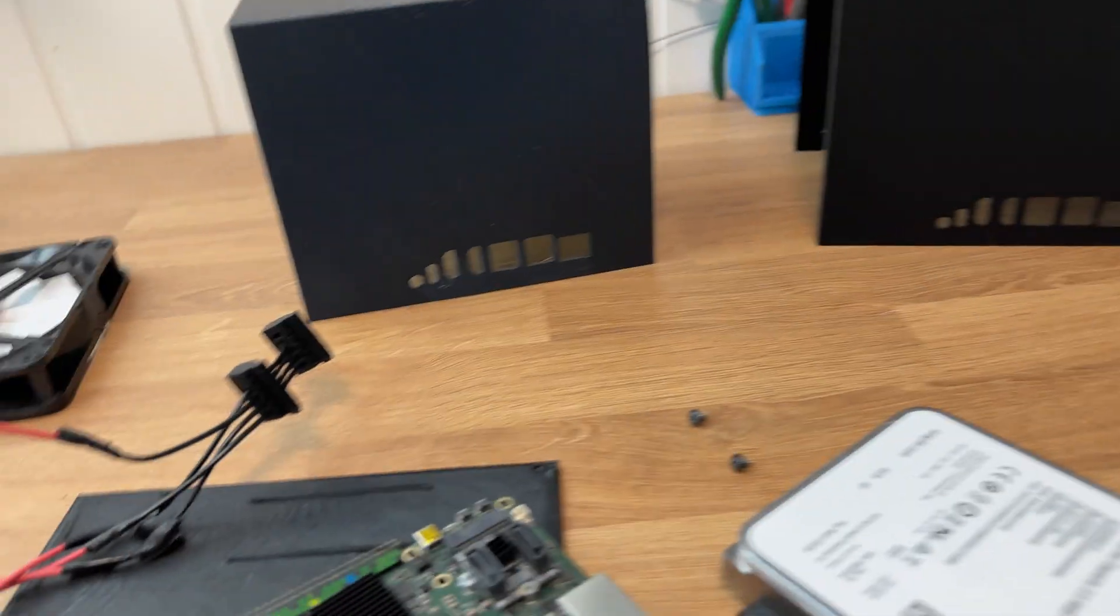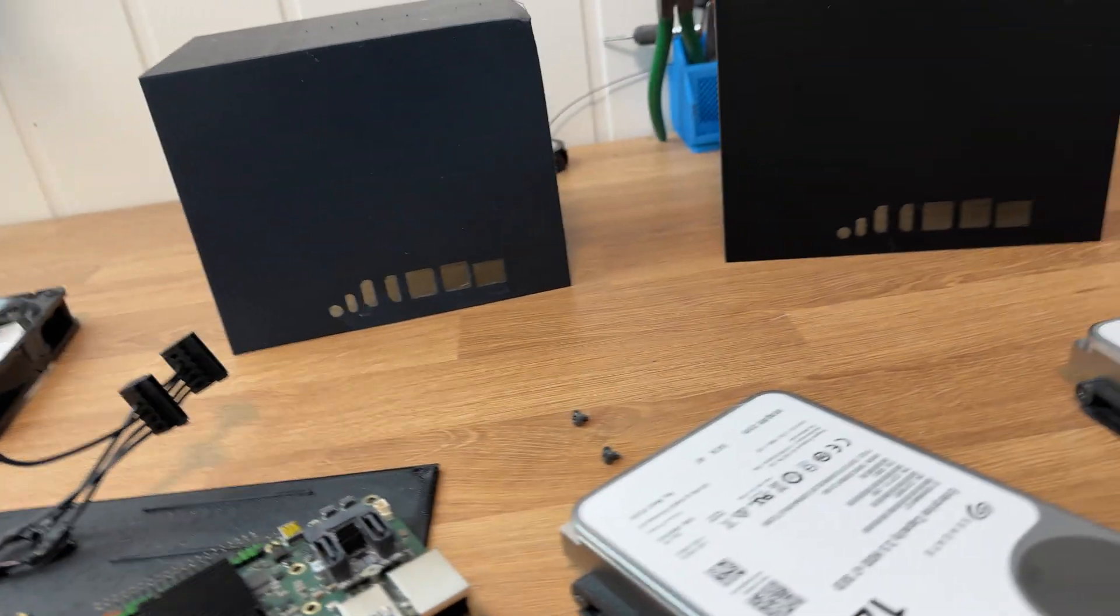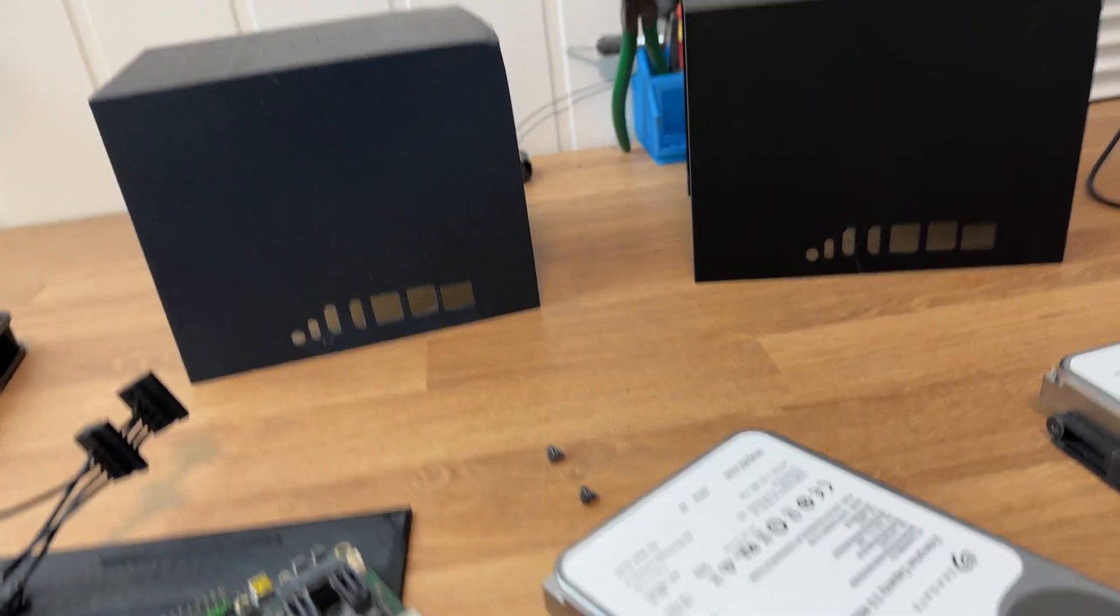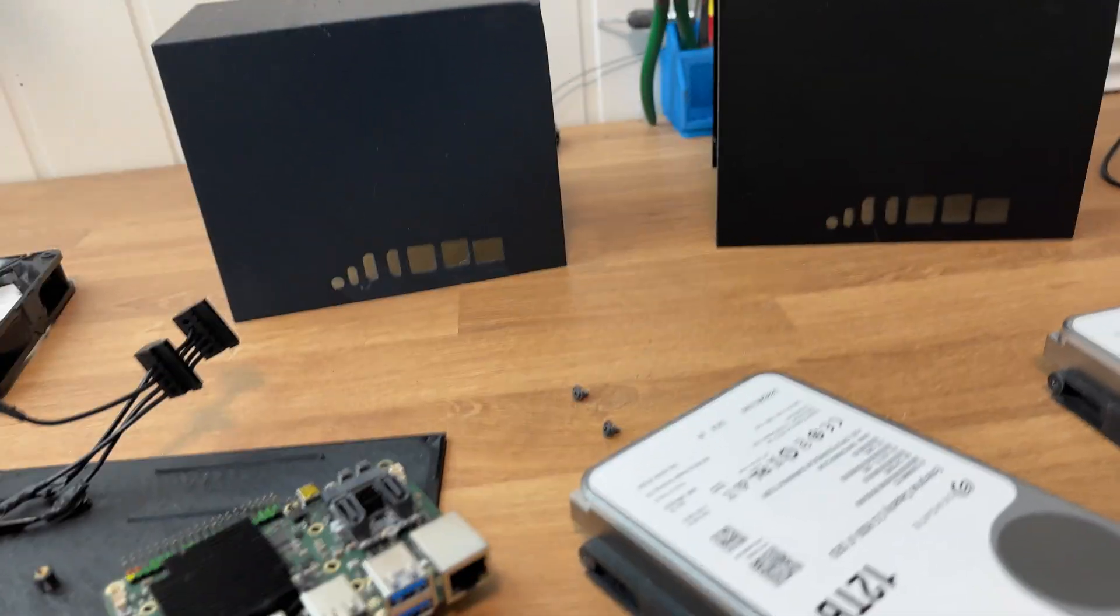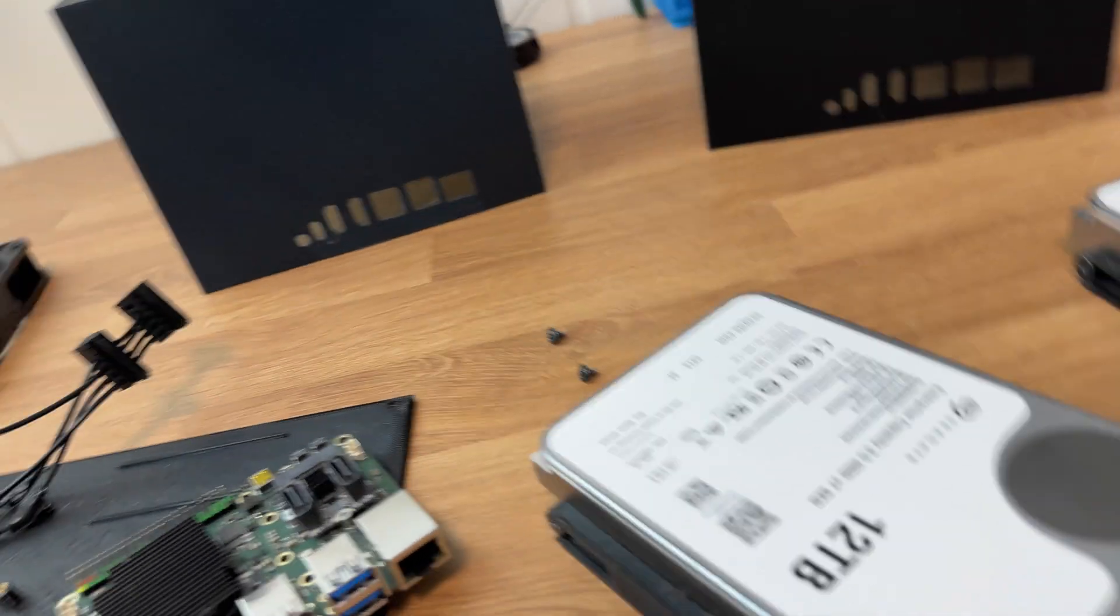This is DoncleTechSport and today we are building a cloud server. I have to apologize for some of the footage because I used my phone to film some of this and it didn't go too well. Today we are building a super low power cloud storage server for ourselves.